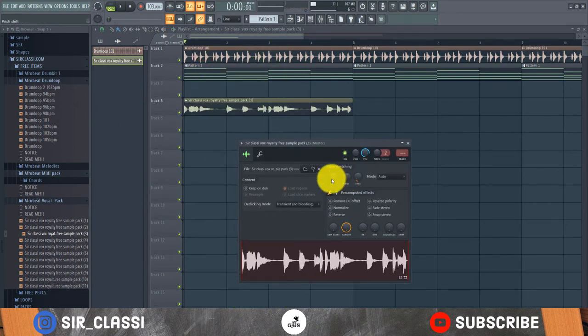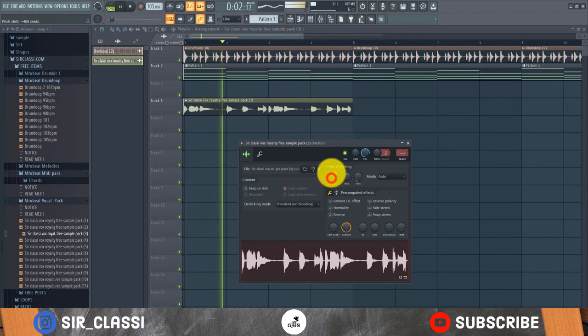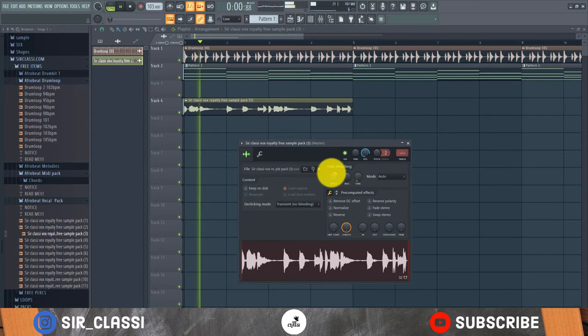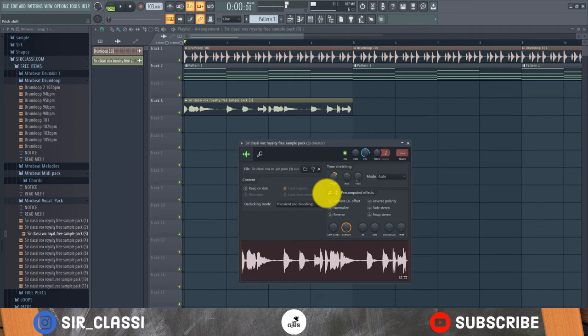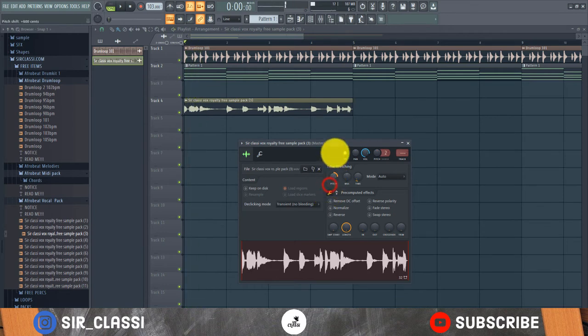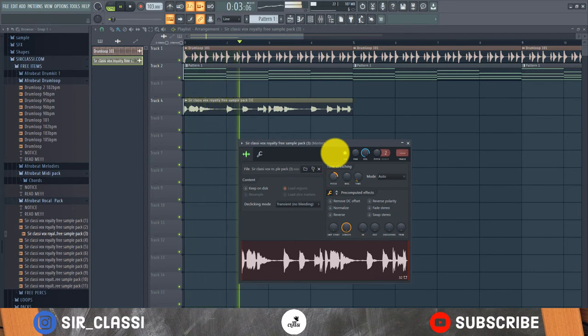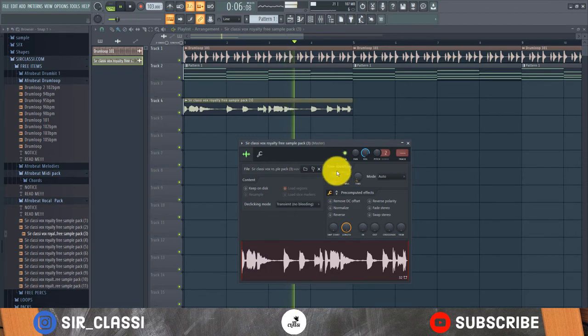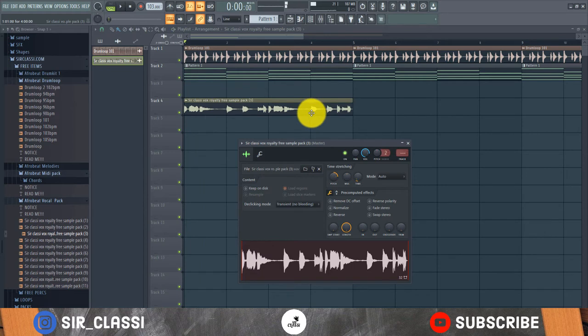So I'll change the pitch here by making it a bit lighter. Now that's perfect. I love the pitch of that.